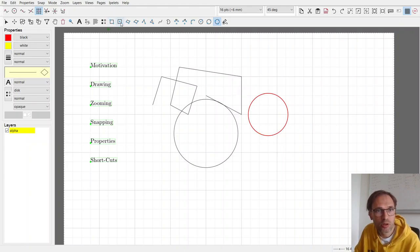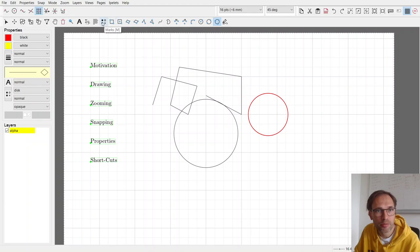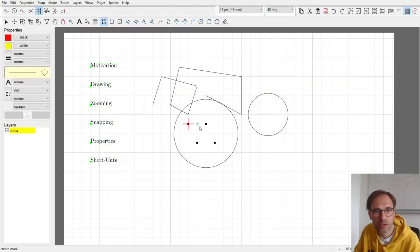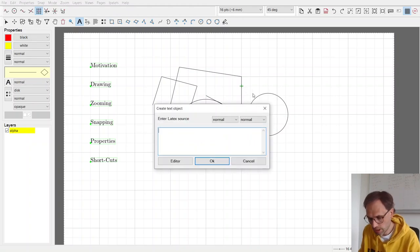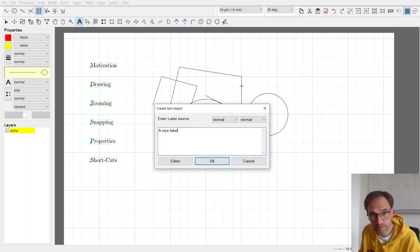There are also dots you can make, or marks. You click here and you make some marks. And you can write labels. A nice label.